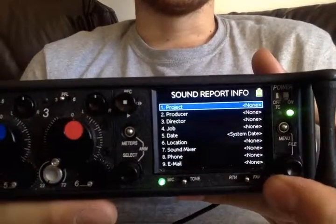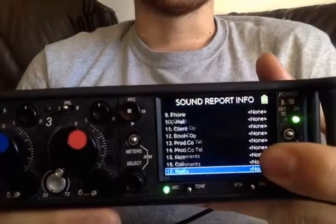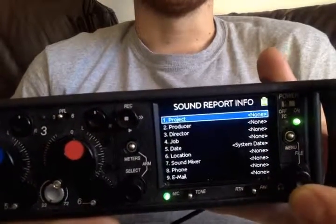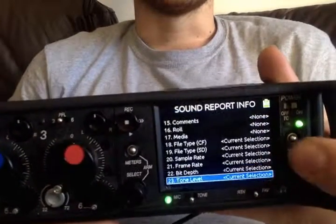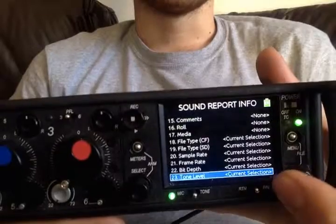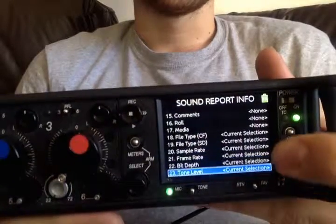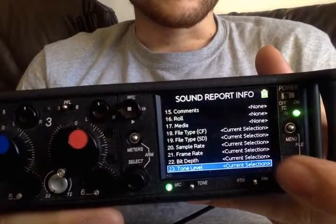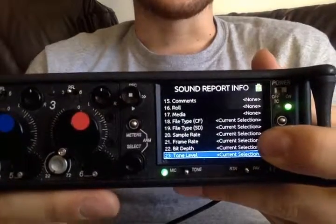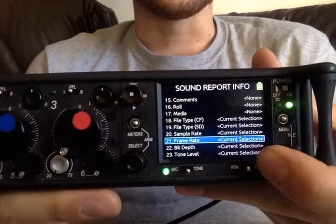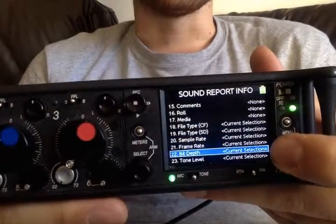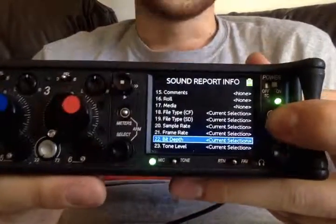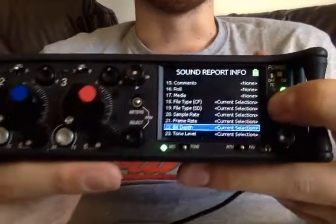This is all the sound report data that is included in the sound report. A lot of these are user defined, and some are just whatever is actually selected in terms of hardware. For instance, bit depth — you don't need to enter that because it's already chosen in the system for you.